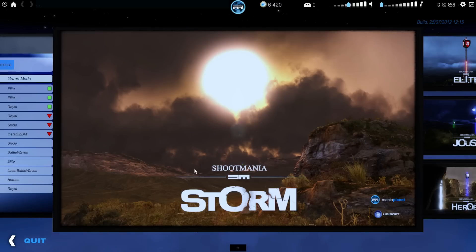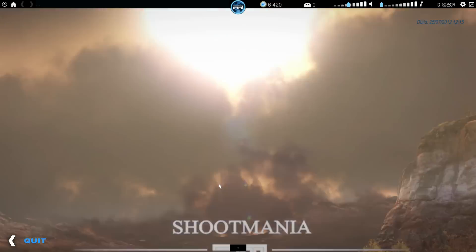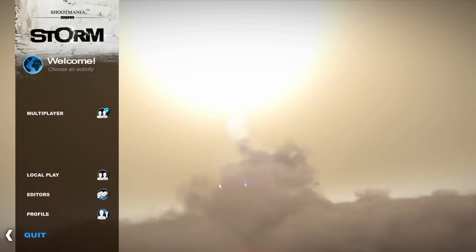Hey guys and welcome to another Shootmania video brought to you by FPS General. This time we're going to take a look at the replay editor for Shootmania.